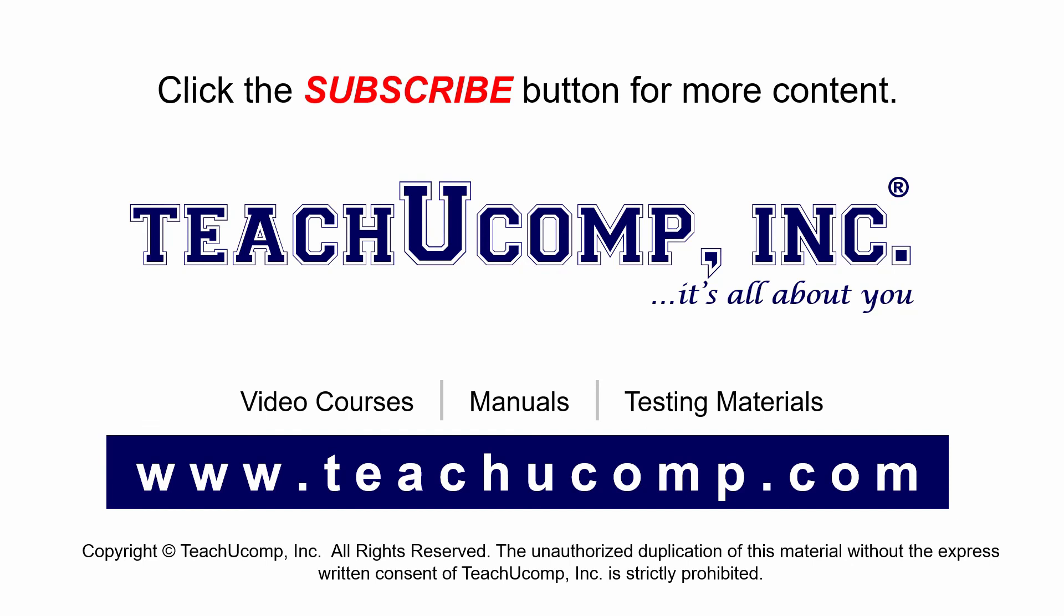Remember to click the subscribe button to see more of our videos. Get ad-free courses at teachucomp.com. Thank you.